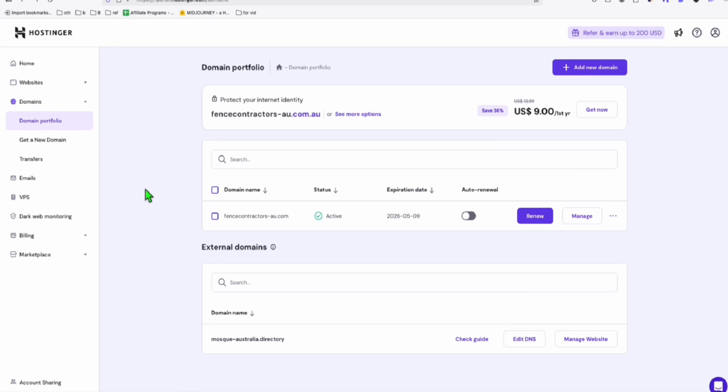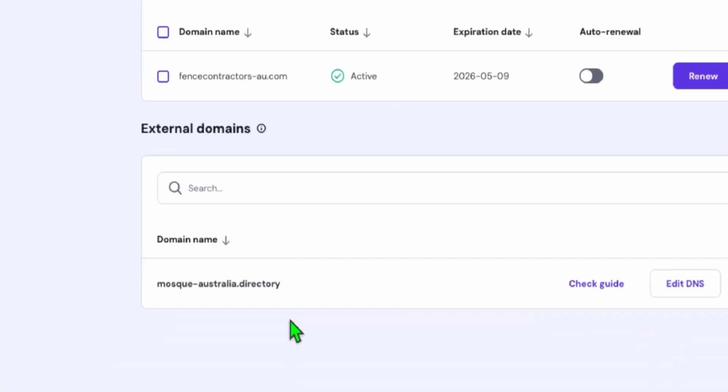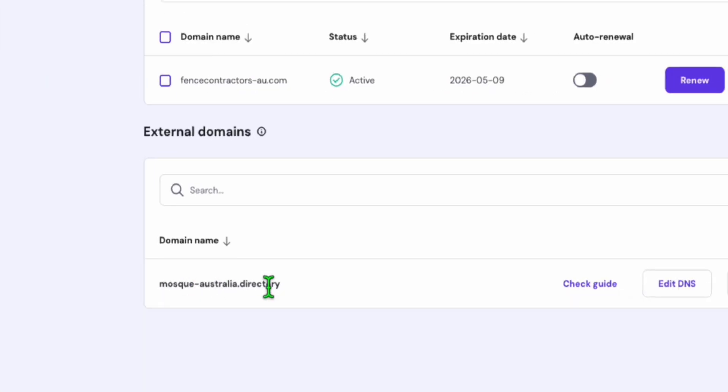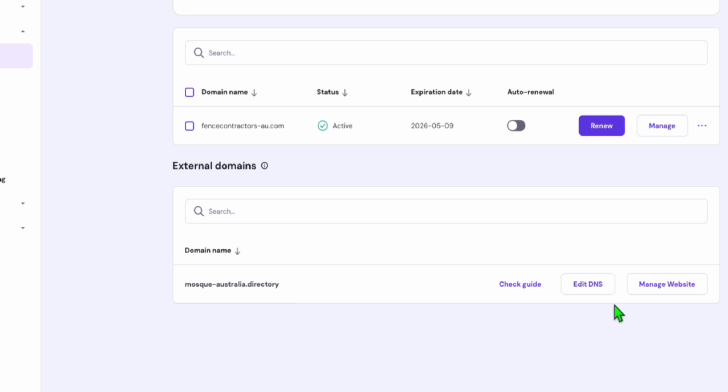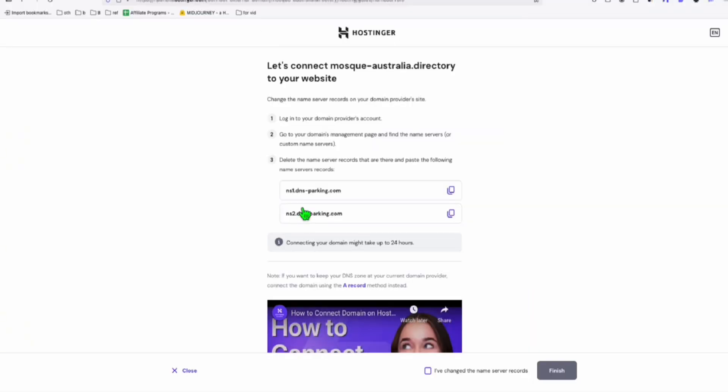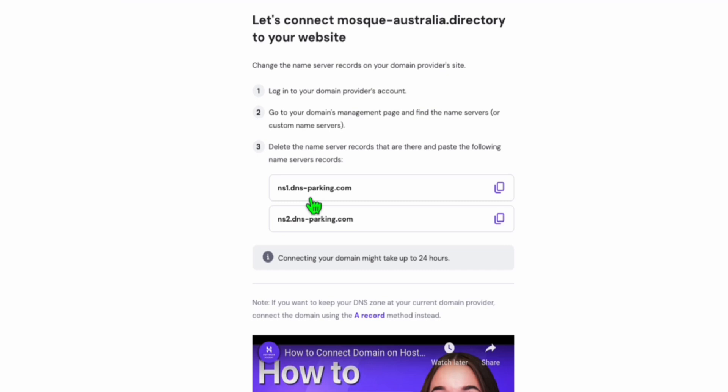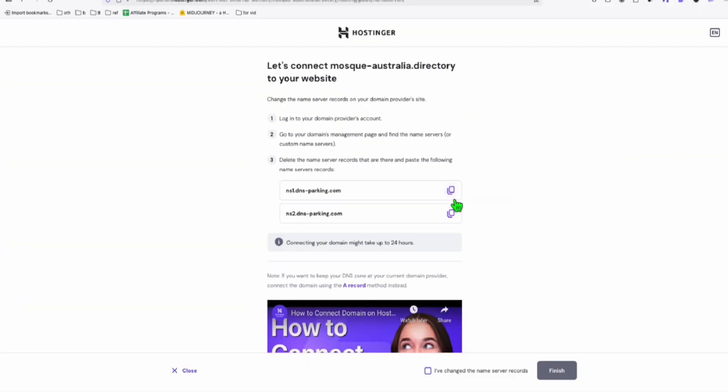To verify a domain, you need to go to the domain portfolio right here. And you will see the domain that you added. You will be able to add this by clicking this checking guide. And you will see right here, it's provided as this name records that we will need to update in Namecheap. So we're going to copy this too.